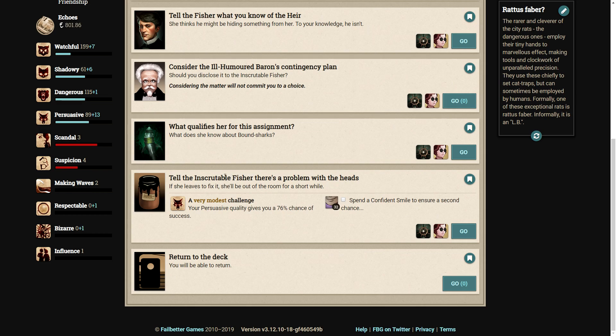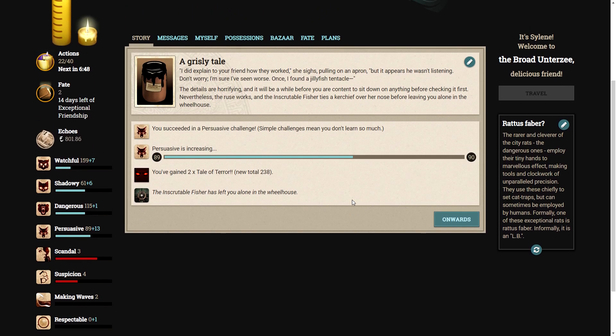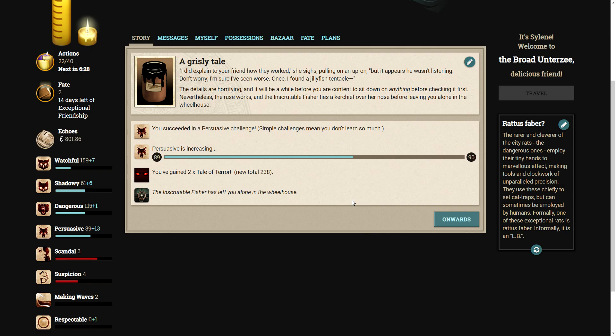Tell the inscrutable fisher there's a problem with the heads. 76% chance. Can we spend a confident smile? Let's spend a confident smile to ensure a second chance. Oh, we succeeded anyway. A grisly tale. I did explain to your friend how they worked, she sighs, pulling on an apron, but it appears he wasn't listening. Don't worry, I'm sure I've seen worse. Once, I found a jellyfish tentacle. The details are horrifying, and it will be a while before you are content to sit down on anything before checking it first. Nevertheless, the ruse works and the inscrutable fisher ties a handkerchief over her nose before leaving you alone in the wheelhouse. We've got two tales of terror.